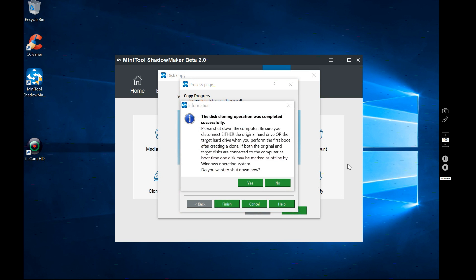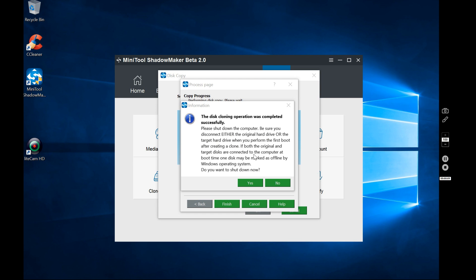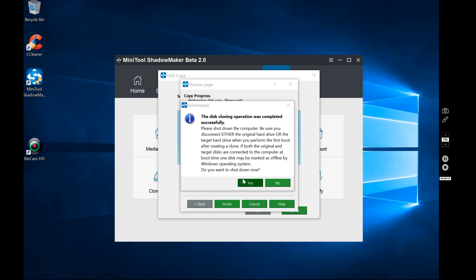That was relatively faster than the time it was saying. So it says please shut down, be disconnected from the Ethernet or original hard drive. That's in case you're doing it over the Internet or the target drive because when you boot, they're both the C drive. So now I'm going to show you,